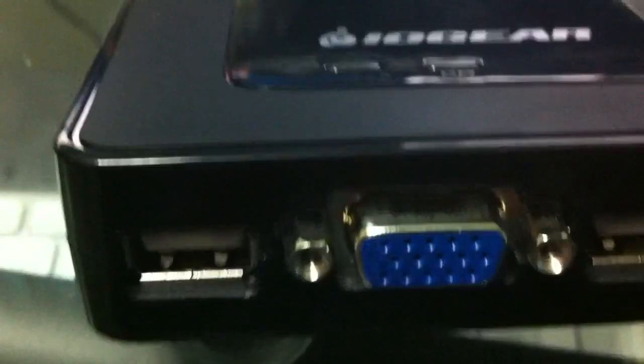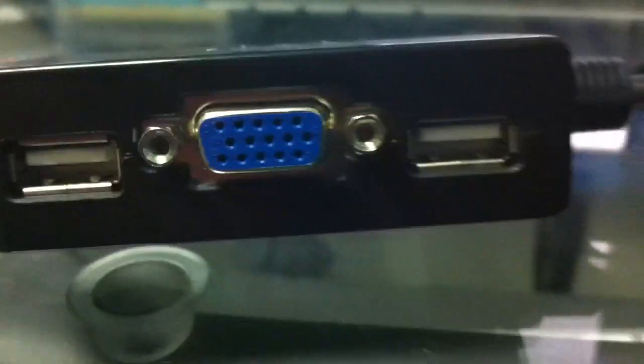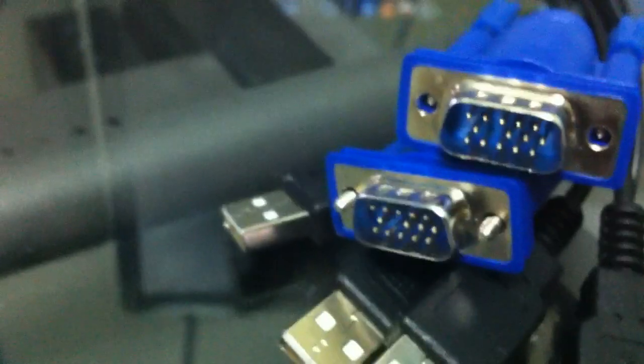This is the IOGear KVM Switch. This cost me only about twenty-something bucks. You always see those expensive KVM Switches, but this one does just what I needed to do for a good price, it's like twenty-two bucks at my local store. As you see here, it comes with a bundle of long cables, and now let me explain to you what it means by KVM Switch.